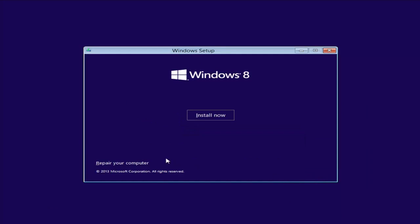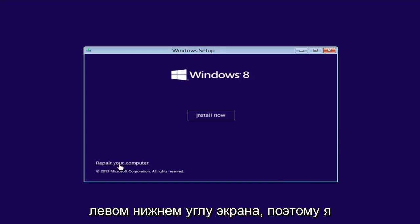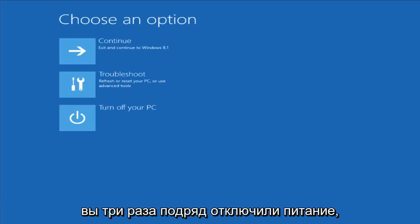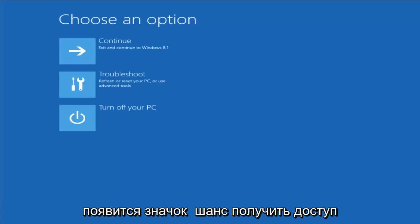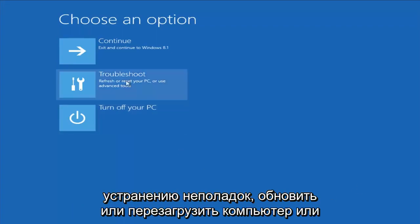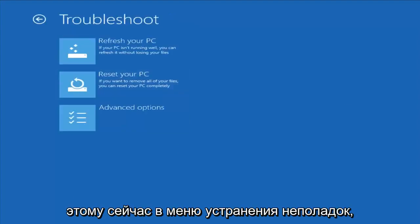Instead of clicking Install Now, you want to left-click on Repair Your Computer in the bottom left corner of the screen. This should launch the recovery options. From this screen, left-click on Troubleshoot — Refresh or Reset Your PC, or use Advanced Tools.